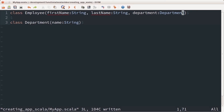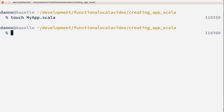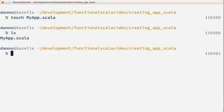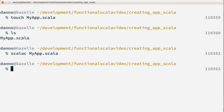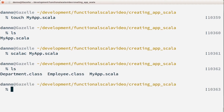I'll save the file and switch back to the terminal. I have one file — myapp.scala. Now I'd like to compile this file using scalac, which stands for Scala compiler, and specify the Scala file I wish to compile.